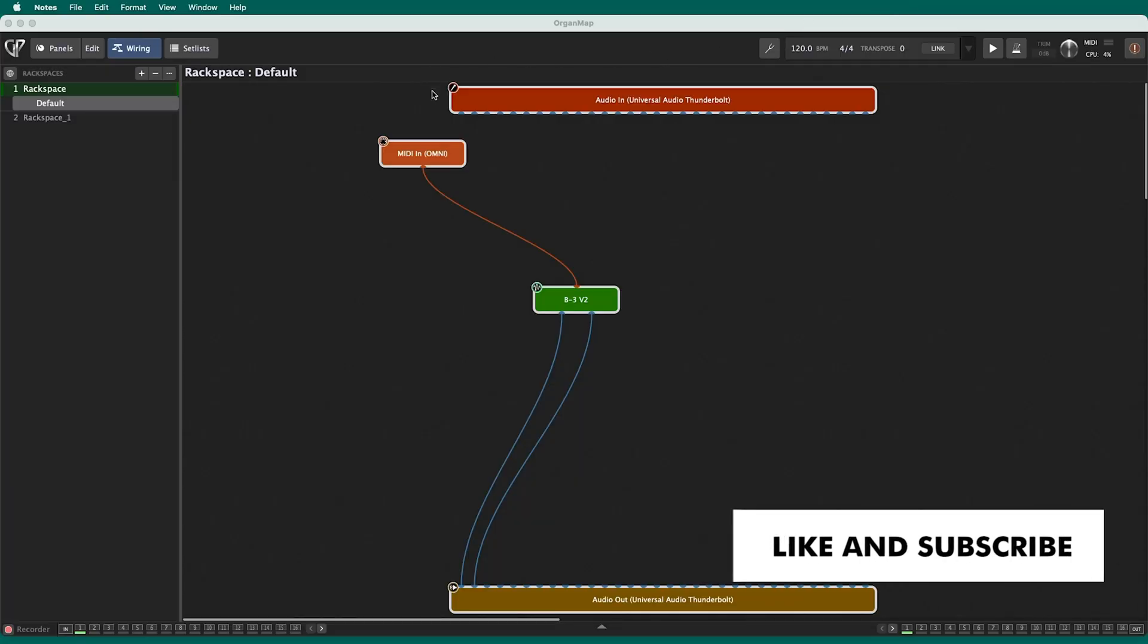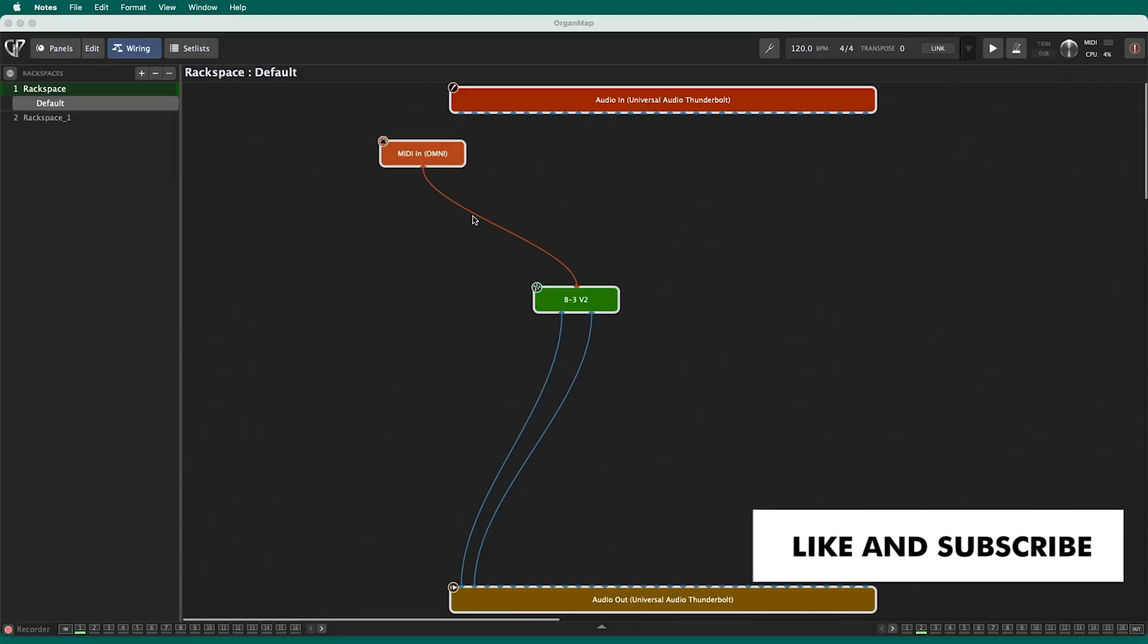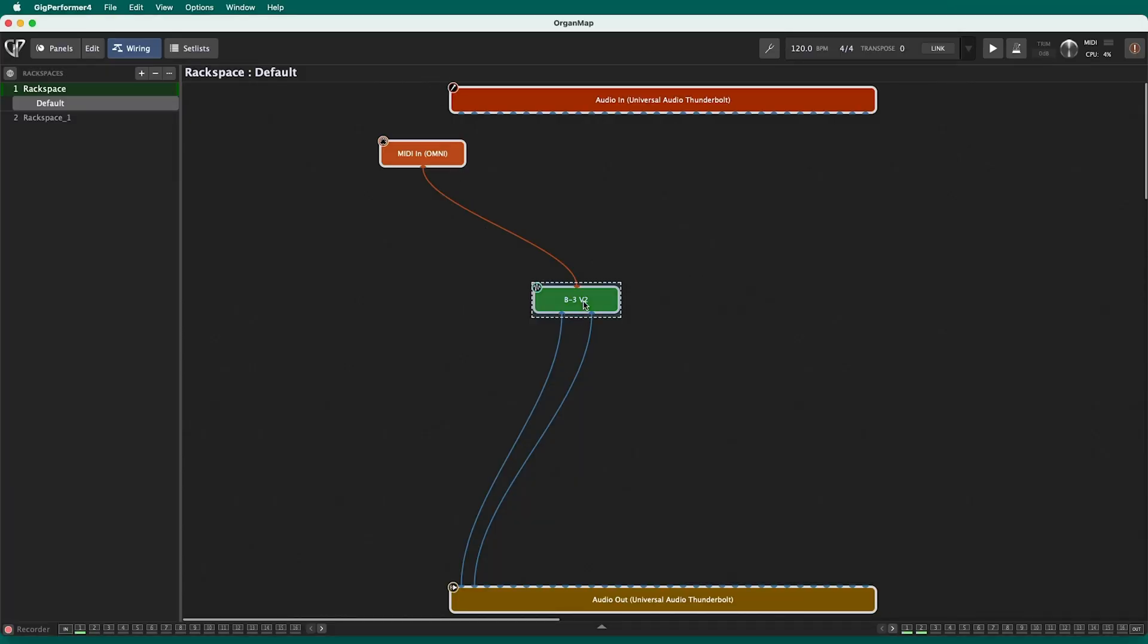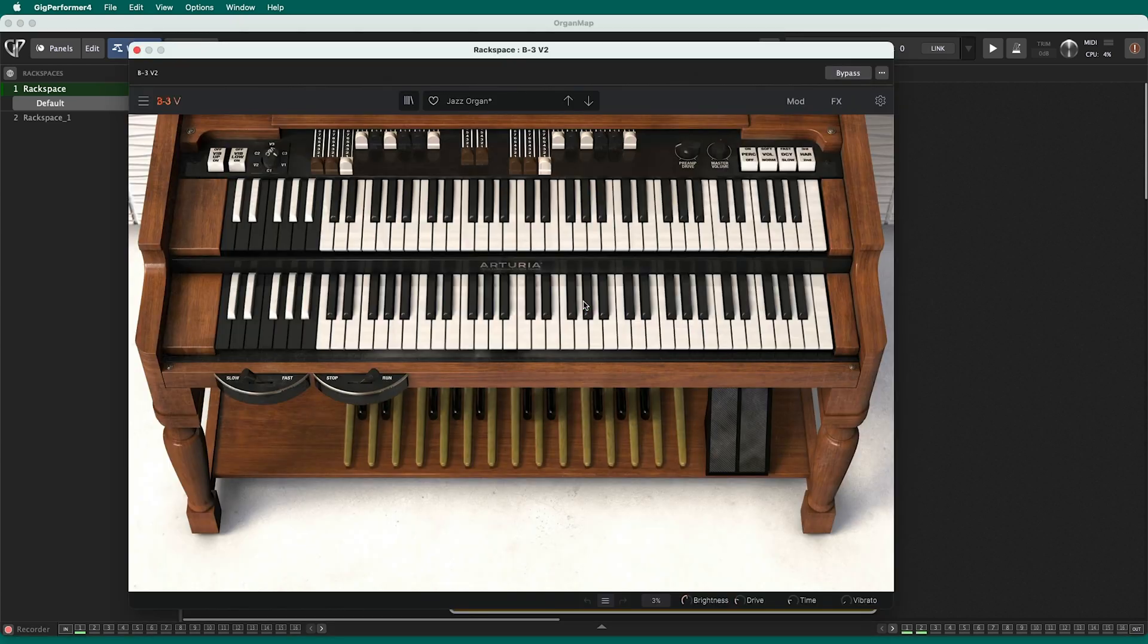I'm going to open up this rack space here, and if you take a look I've got this instrument B3 from Arturia and it's a great instrument, sounds really nice.